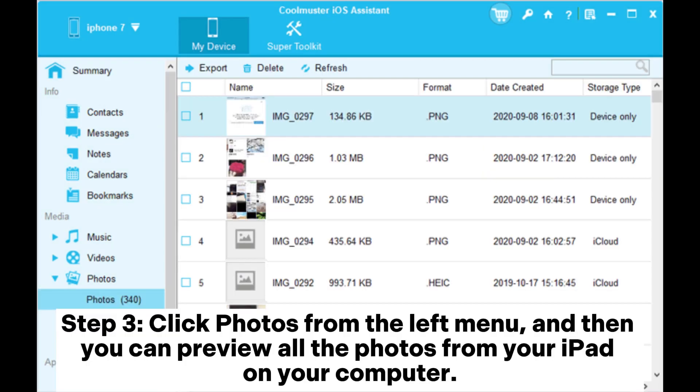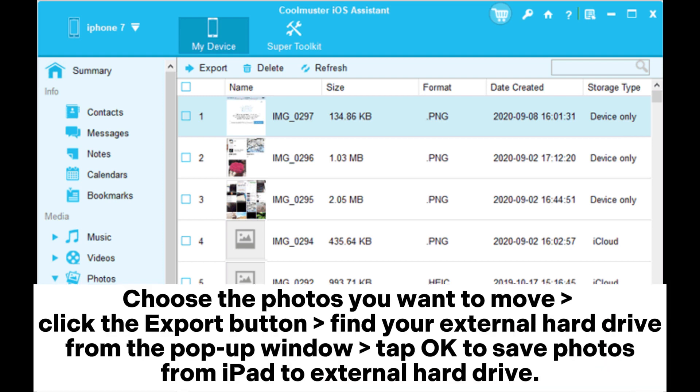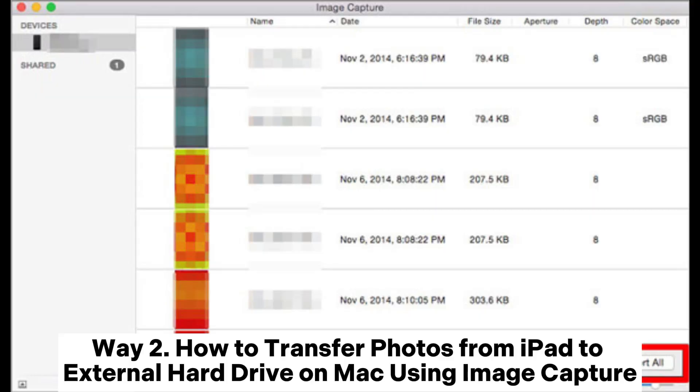Step 3: Click Photos from the left menu, and then you can preview all the photos from your iPad on your computer. Choose the photos you want to move, click the Export button, find your external hard drive from the pop-up window, and tap OK to save photos from iPad to external hard drive.